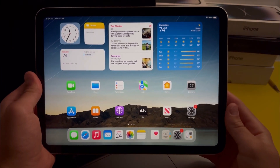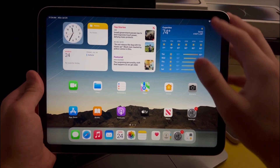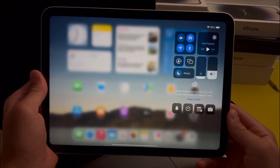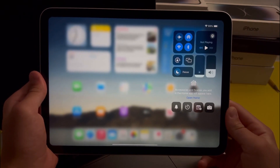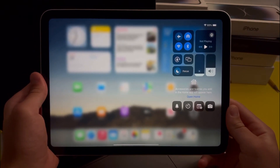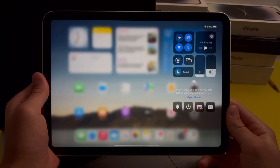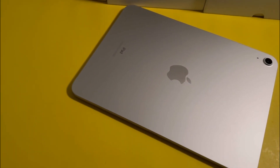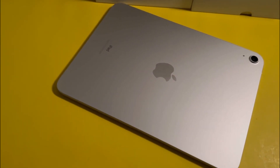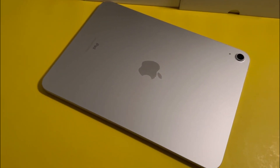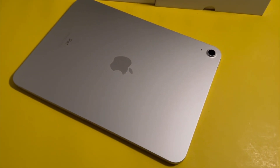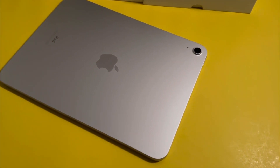A lot of you were hoping for a redesigned Control Center, and unfortunately it did not happen, but it will happen sometime soon. That is basically it for the iPadOS 17 review for the 10th generation iPad. I hope you found this video helpful and I'll see you in the next video.